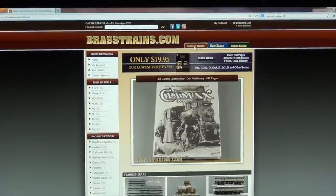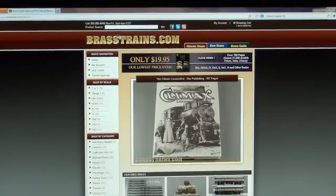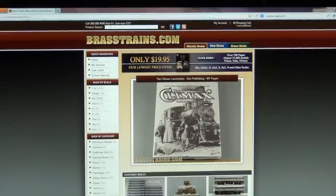To begin a search for an item to purchase on our Classic Brass section, you can search one of two ways: Search Filters and the Product Search Bar. At the top of the page, you can enter any text into the Product Search Bar and click Go to start a search.